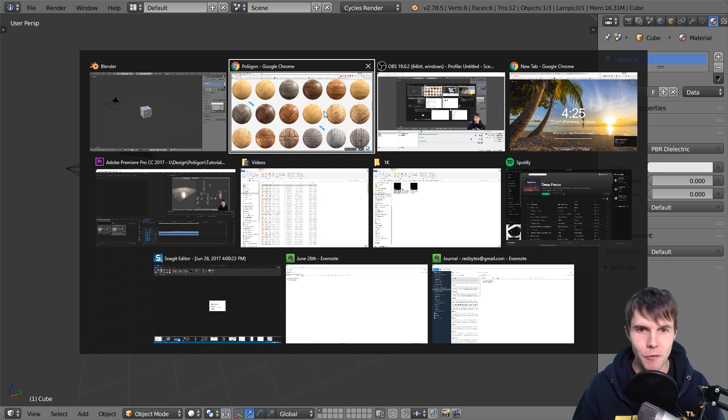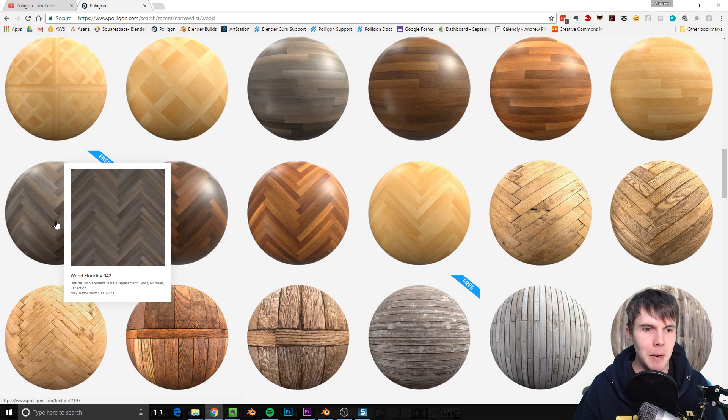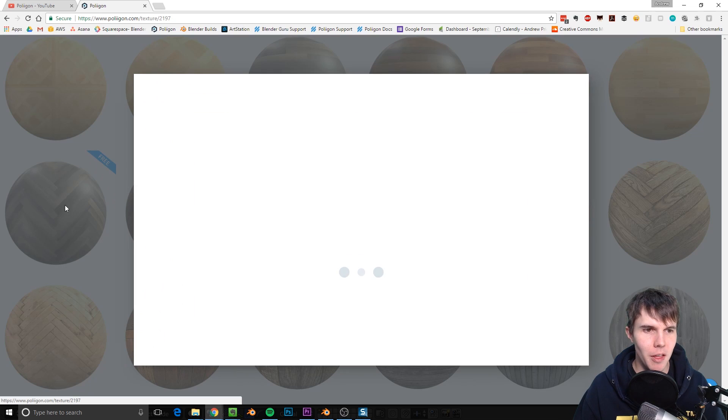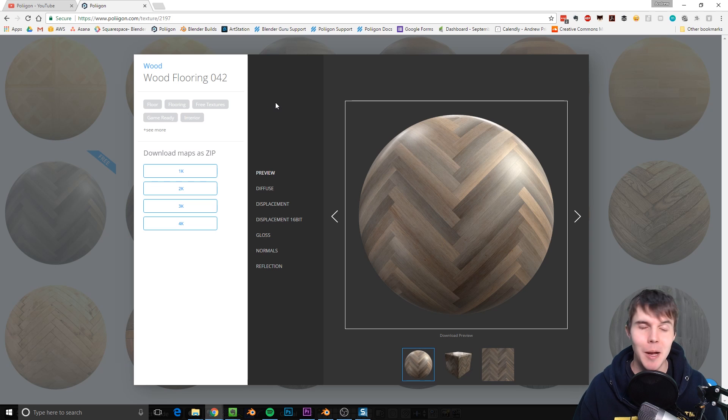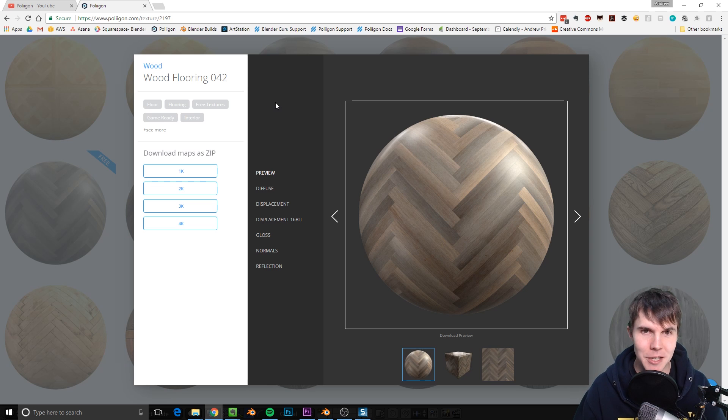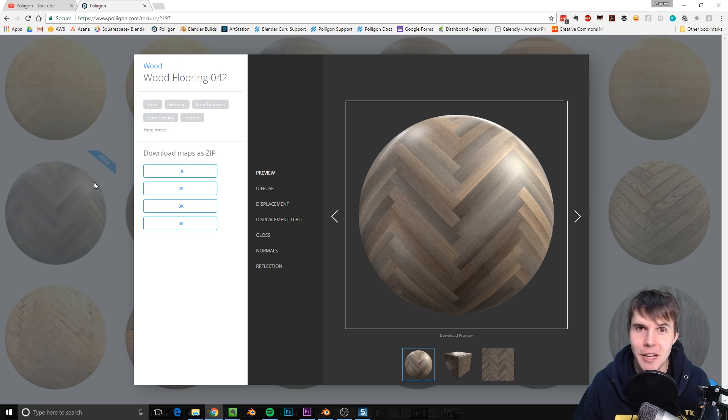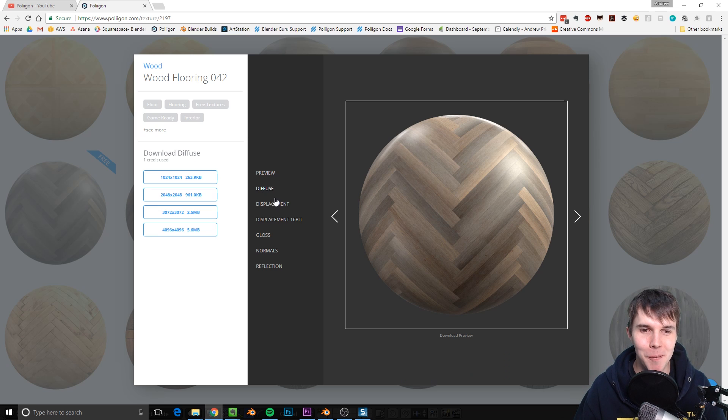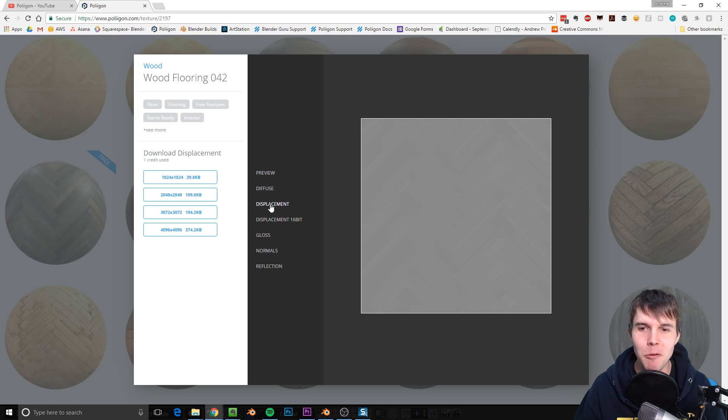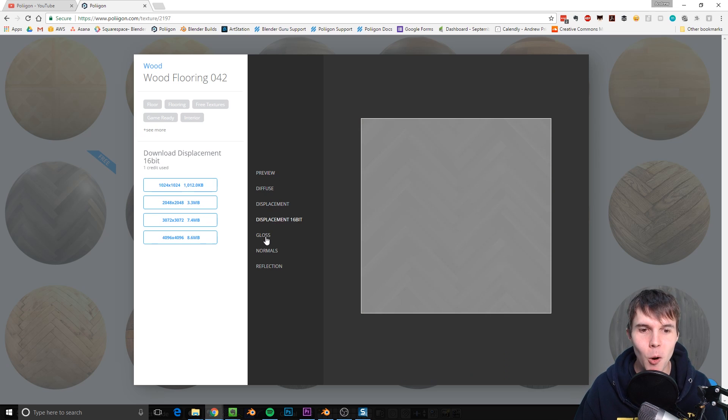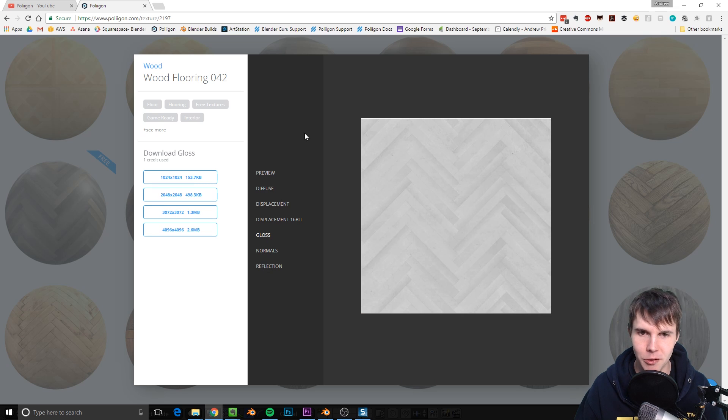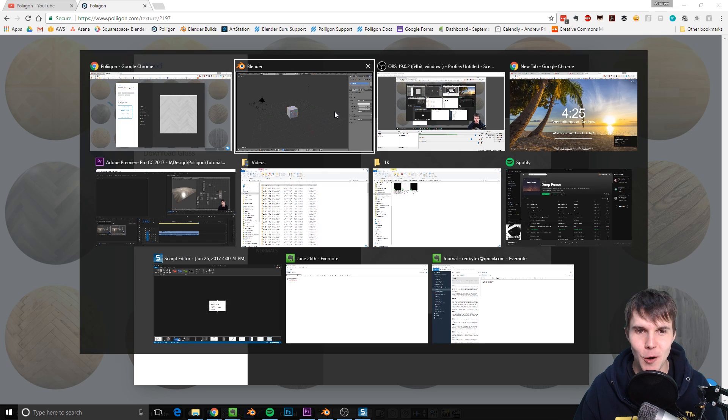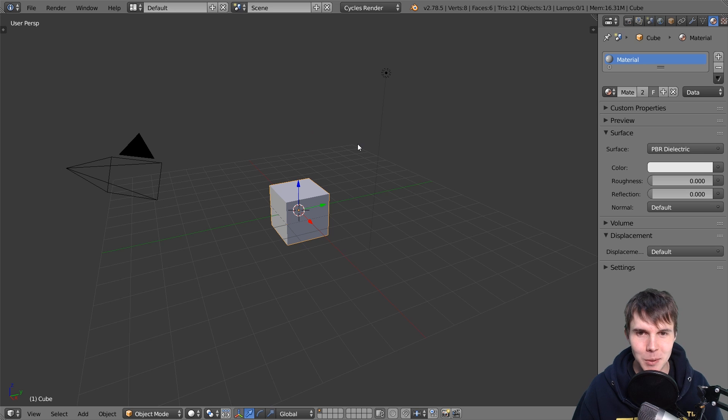Now, for the sake of this tutorial, I'm going to be demonstrating this on this material here, which is Wood Flooring 42. But you're welcome to use any material. The reason I'm using this one is, for one, it's free, you don't even have to be a member. But also, it's got the same sort of maps that most of our materials do. So the gloss, the normals, reflection, and all that stuff. So I'm going to be showing you where to actually put that in in Blender.